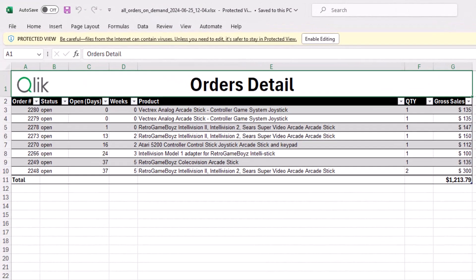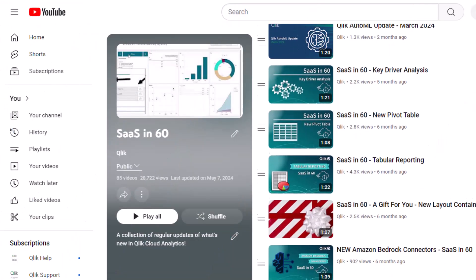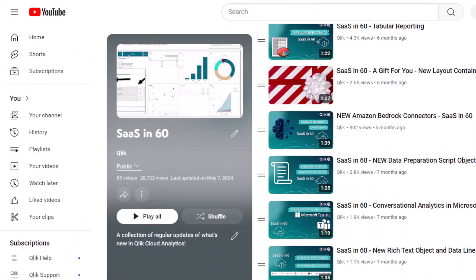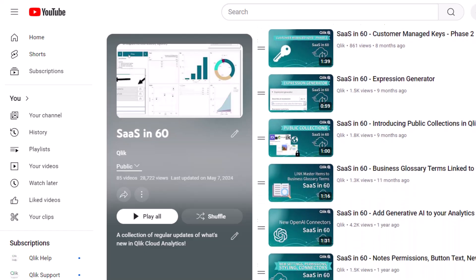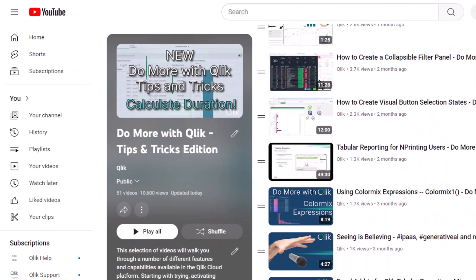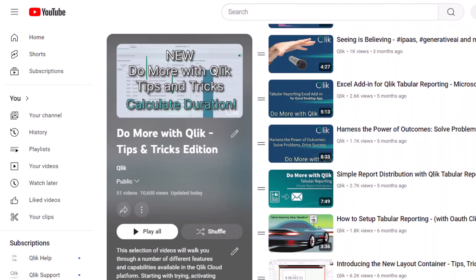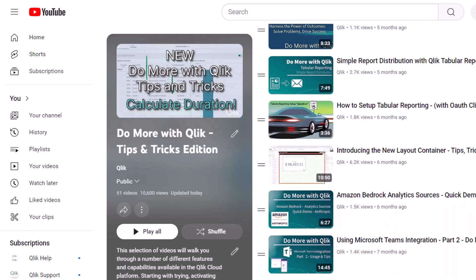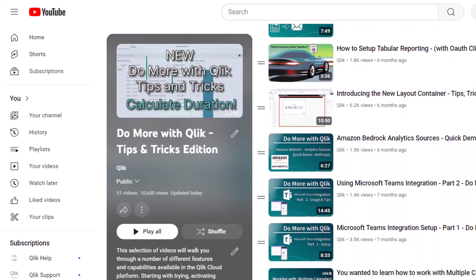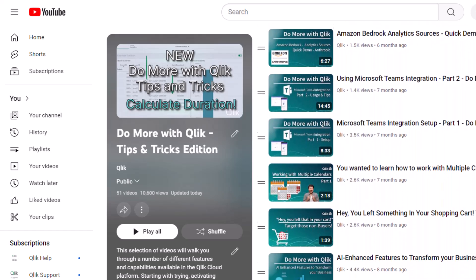And that is your SaaS in 60. For more in 60, please visit the SaaS in 60 playlist in the Qlik YouTube channel. And don't forget to see how much more you can do with Qlik by checking out the Do More with Qlik Tips and Tricks Edition playlist.